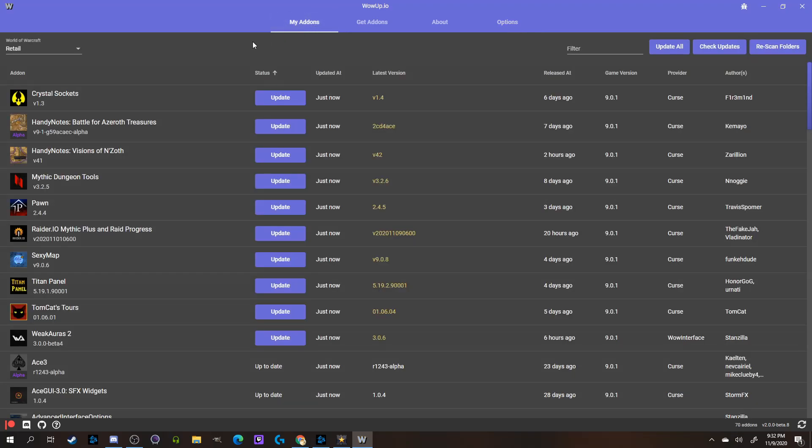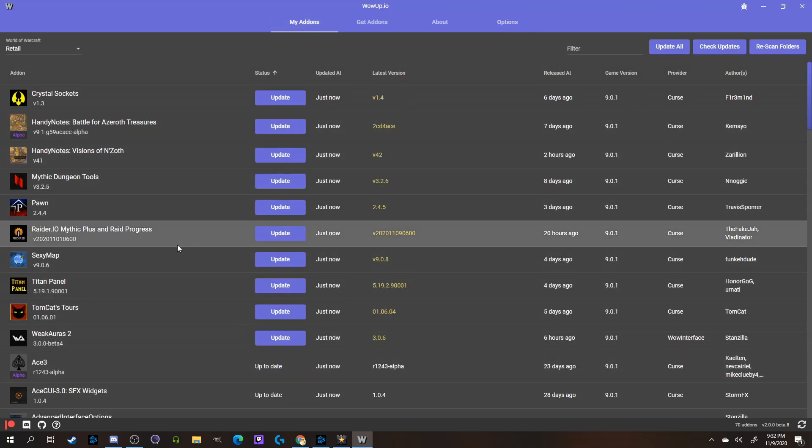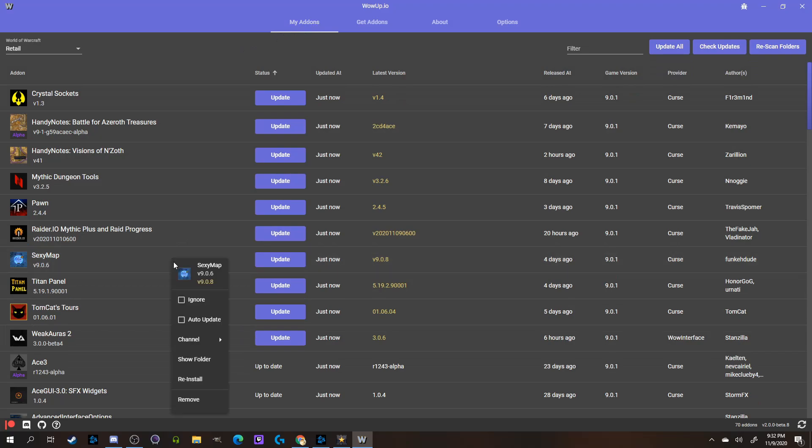Once it has found your currently installed add-ons, it'll give you various options if you right-click on them, such as Ignore, Auto-Update, Reinstall, and Remove.